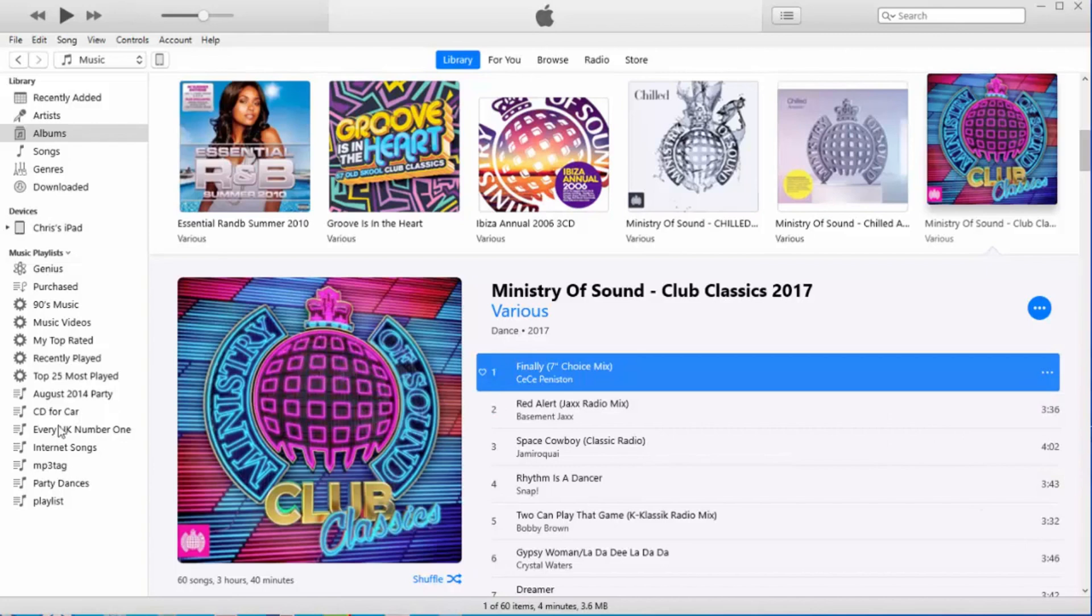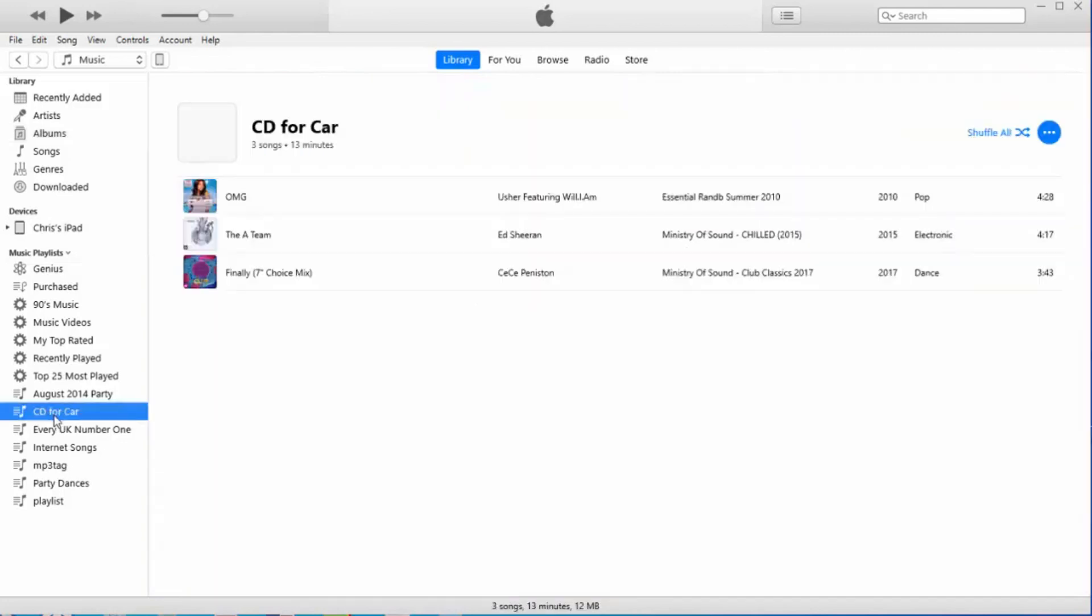There we go. I'm only going to do a couple because otherwise it's going to take a long while to burn this CD. So I've left-clicked on the CD4Car playlist, which is on the left there.